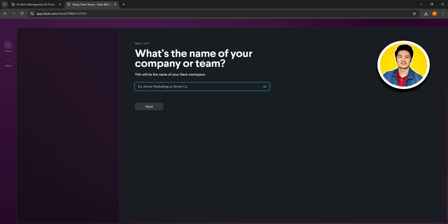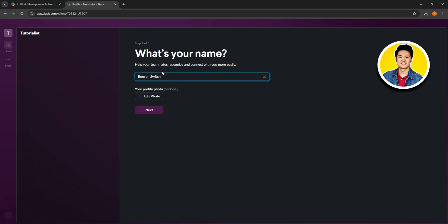We now have the option to name our team or company. Type in the name for your workspace and once you're done, click on next. Then you need to put in your name, type it in, and select your profile picture if you want, then click on next.